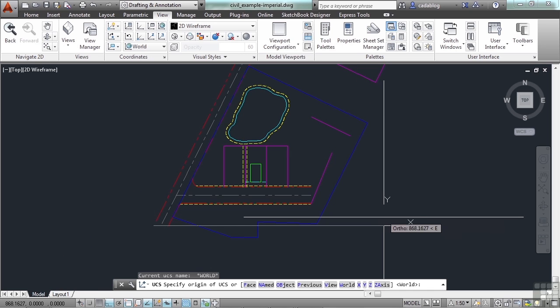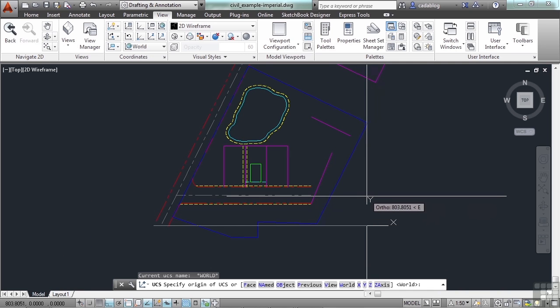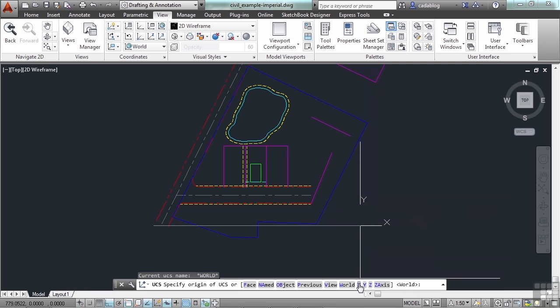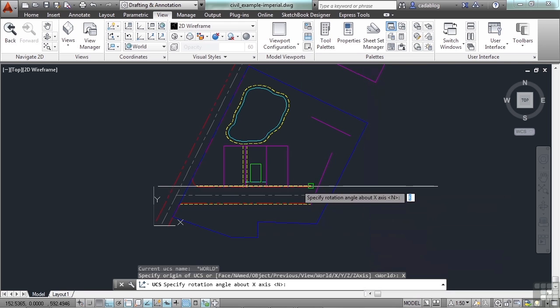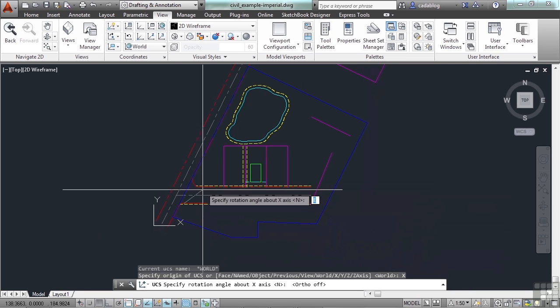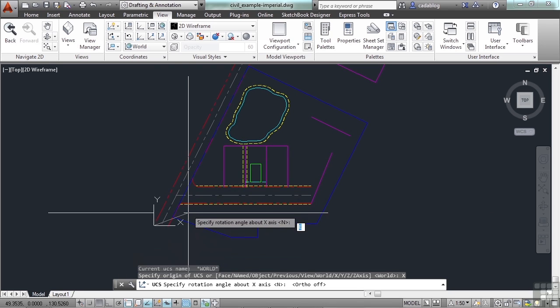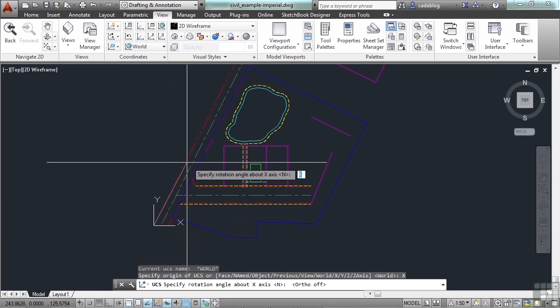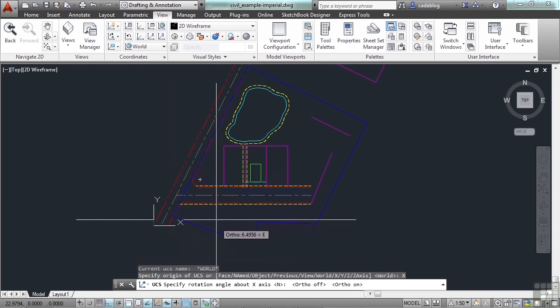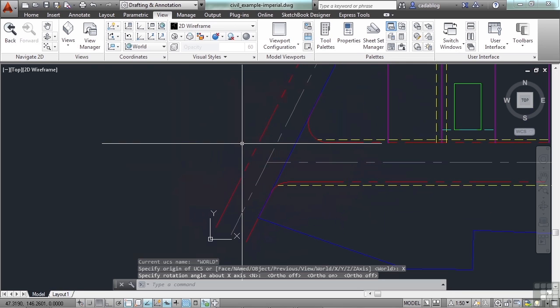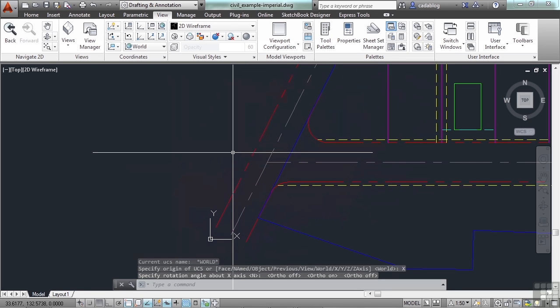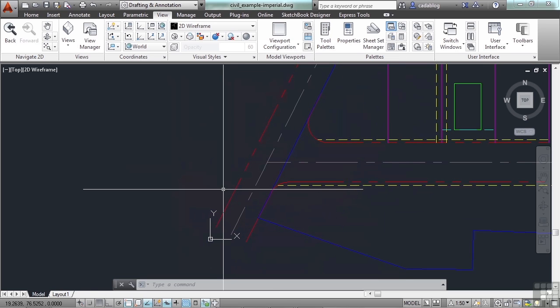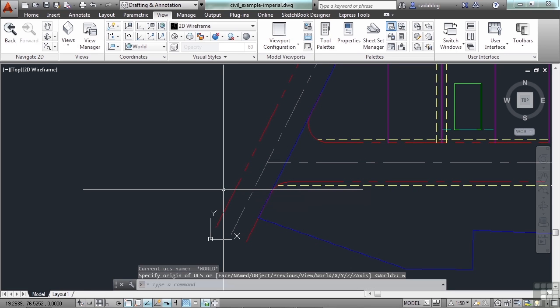Now let's look at another option here. UCS. I can pick the face of something, find a named view, previous view, or I can go about the X axis or about the Y axis. I'll turn off my ortho command. You can see me rotating it about the X axis. Now it doesn't look like it's changed much, but that's because it rotated it about the X axis. So it's kind of spinning around it. Now let's reset that. Type in UCS and then W for world.